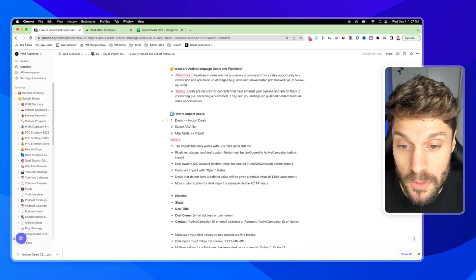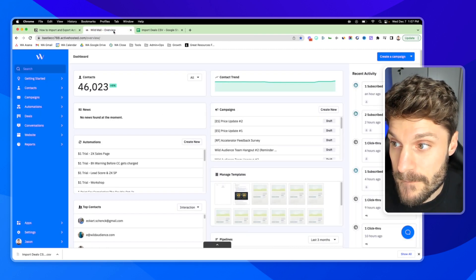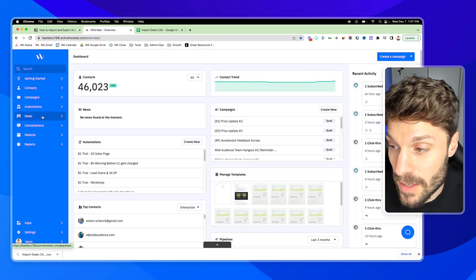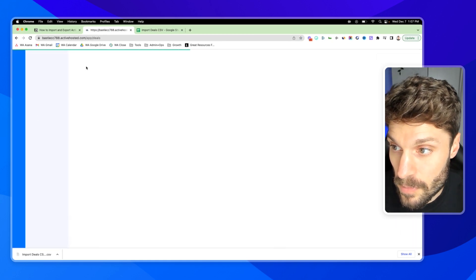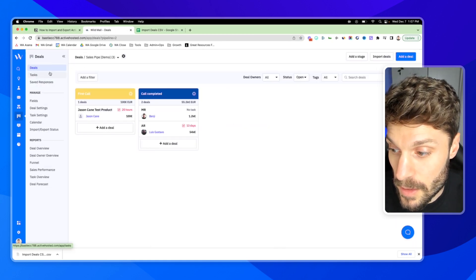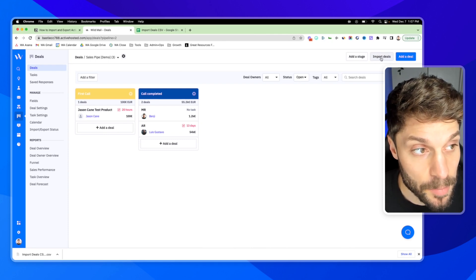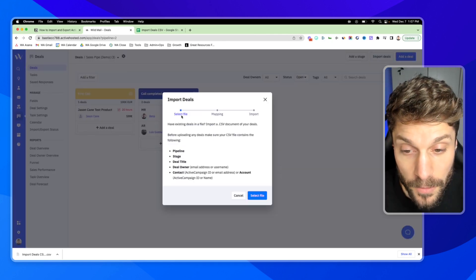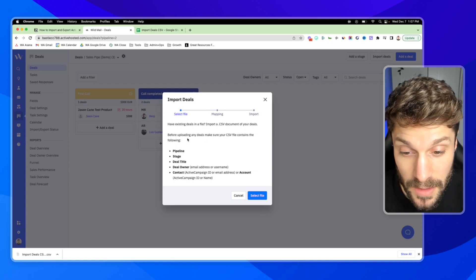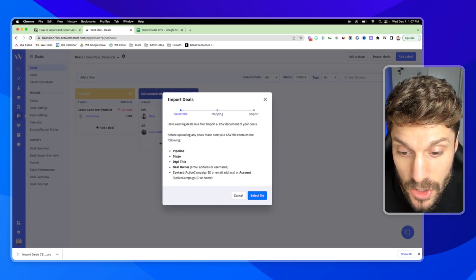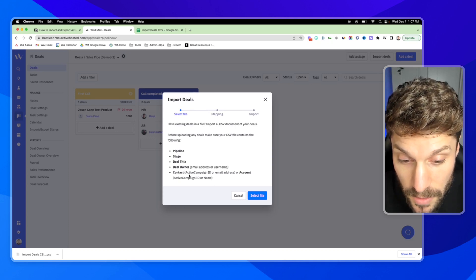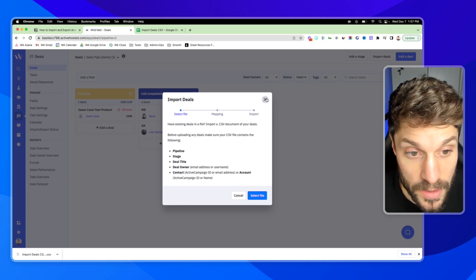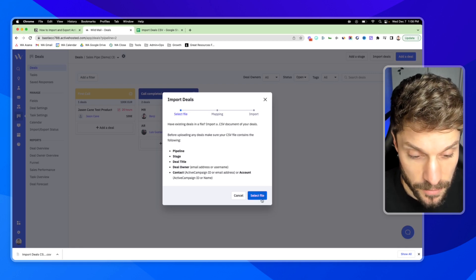We're going to go into deals, import deals. That's in the left here. We're going to go to import deals in the top right. First, you're going to select your file. This is just a reminder that it has to include pipeline, stage, deal title, deal owner, and the contact for the deal. So we're going to select the file.